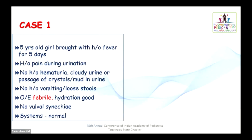Case 1: This is a 5-year-old girl child brought with a history of fever for 5 days. She had pain during urination. There was no history of hematuria, cloudy urine, or passage of crystals or mud in the urine. She did not have any vomiting or loose stools. On examination, she was febrile. Hydration is good. There was no vulval synechiae on local examination. Systemic examination was normal.